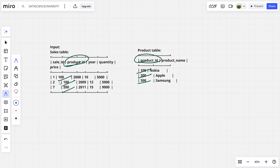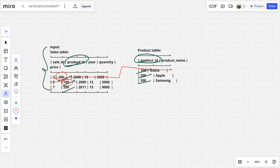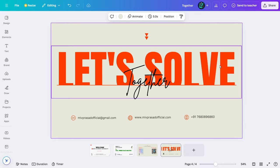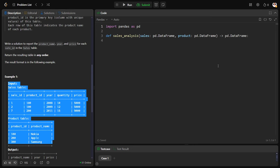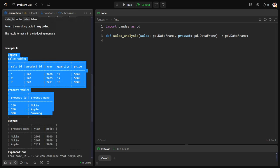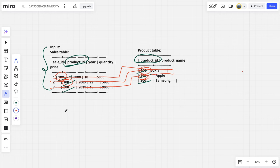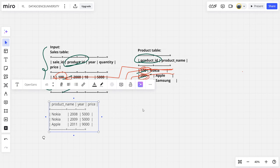What I want here for everything in the sales table, for each sale ID, so 100 2008 10 5000 is connected to 100 Nokia, 200 2009 12 5000 is connected to 100 Nokia, 7 200 200 2011 15 9000 connected to 200 Apple.